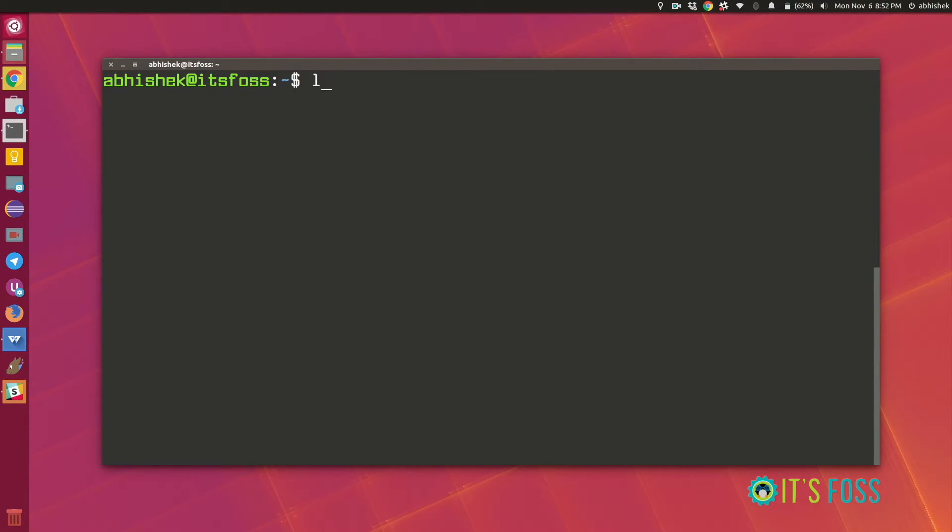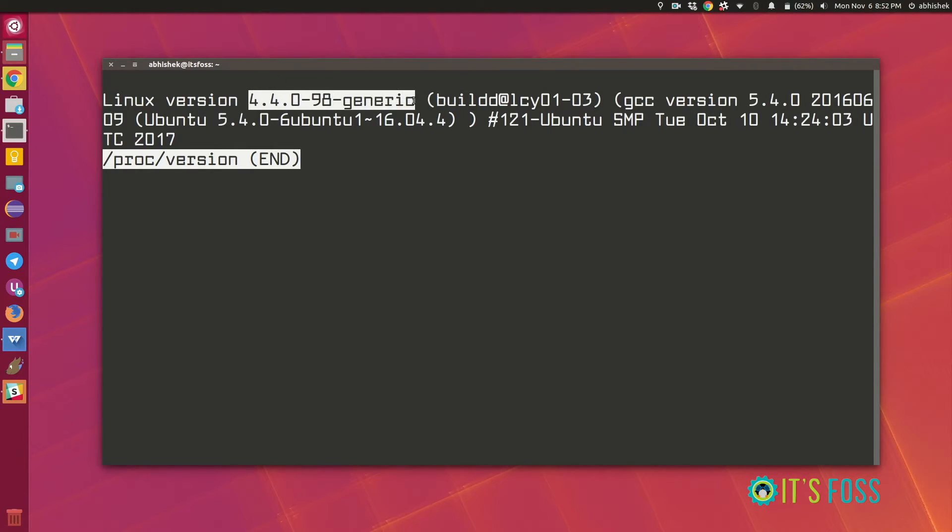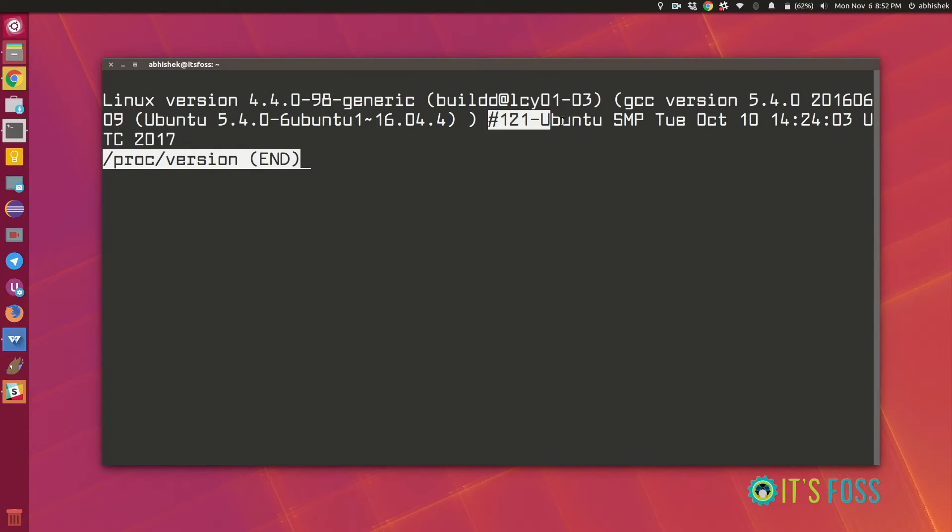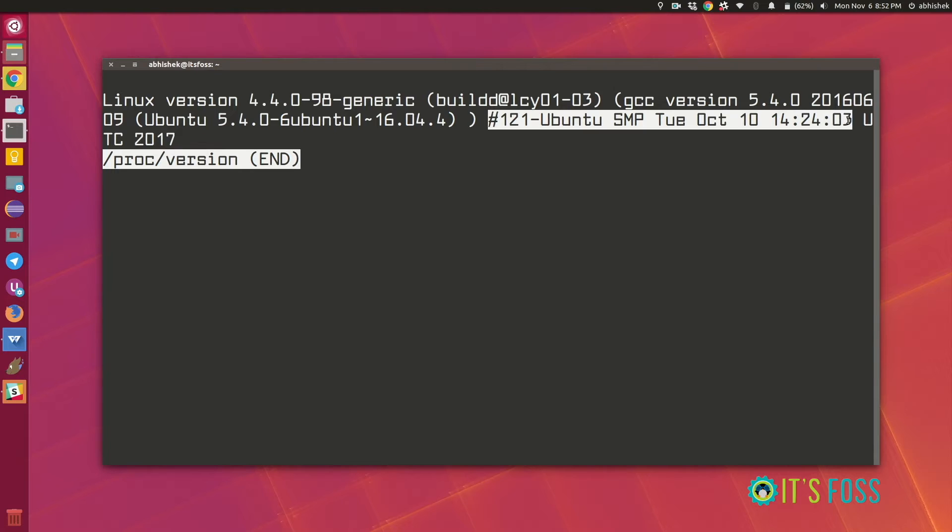You can also use this file here, it's called proc version and you can see that the same information is available here as well. Same kind of information. This one doesn't have the 64-bit or the system architecture information but this is not what we are looking for so we don't care.